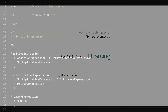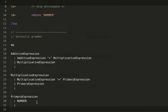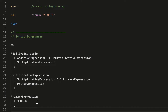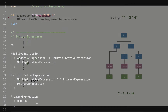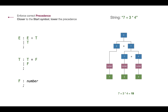Welcome back! In the previous video we started building our language and implemented basic mathematical expressions: the additive expression, multiplicative, and the primary. We've also been talking about parse trees — for example, for the expression 7 plus 3 times 4, the plus and times operators are on the leaves of these trees.